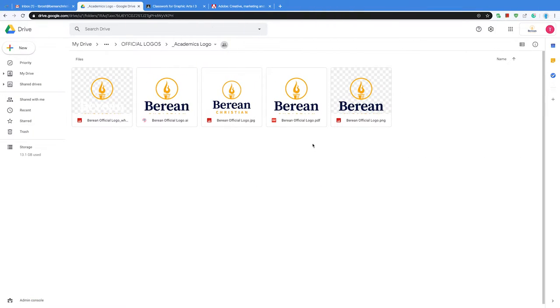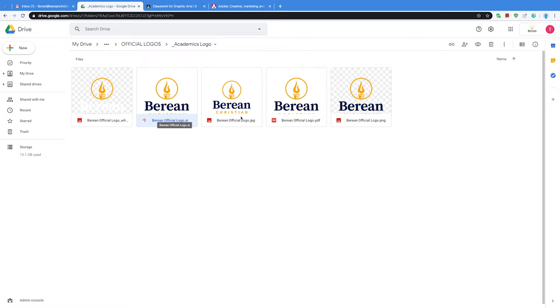I already have a folder pulled up. Obviously, wherever you put the file, you need to find it. I'm just pulling up this folder because it has Illustrator files, PDFs, JPEGs, PNGs, whatever else.